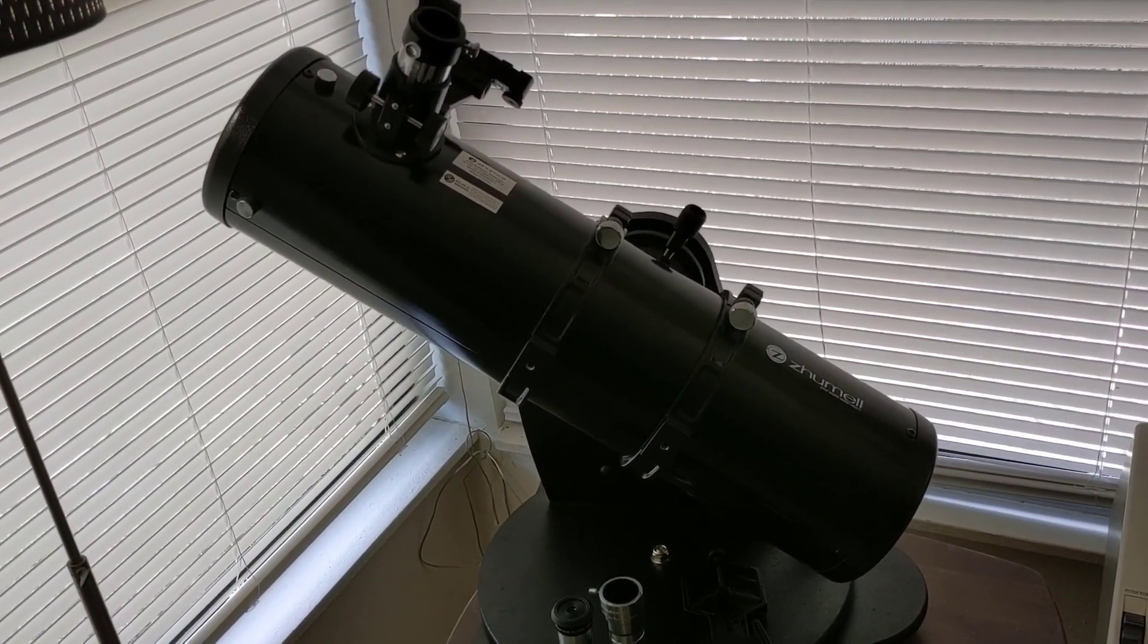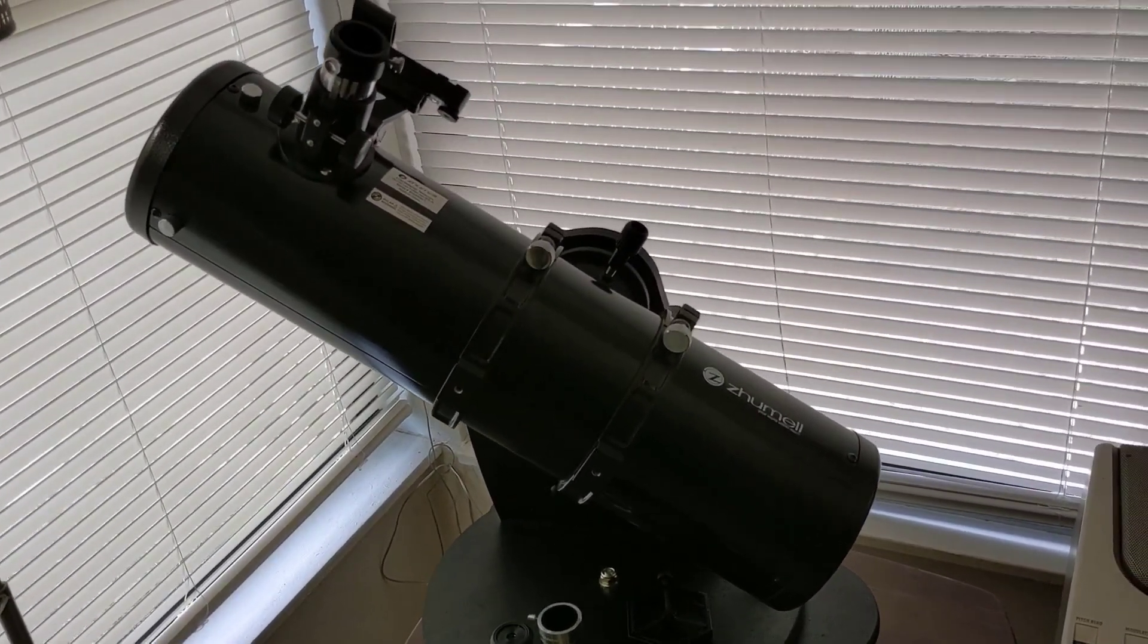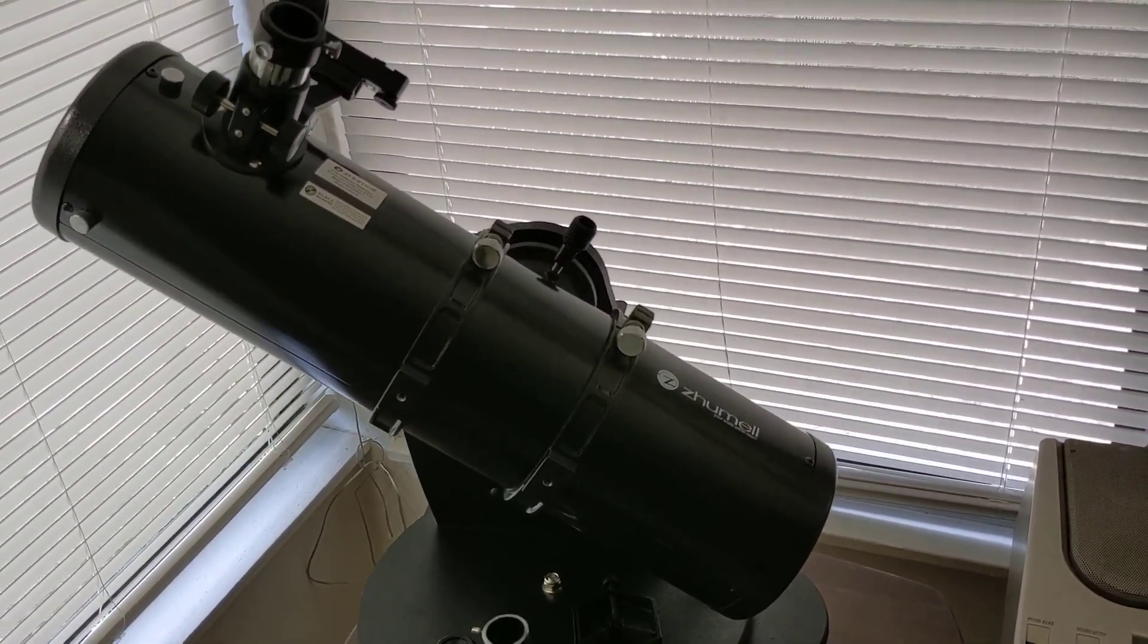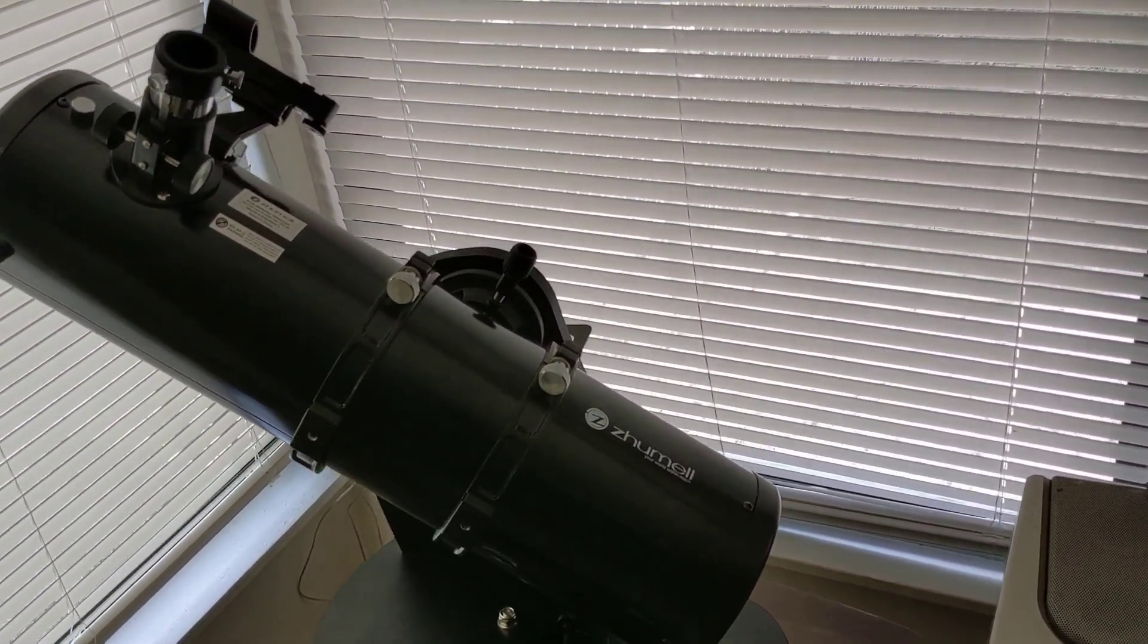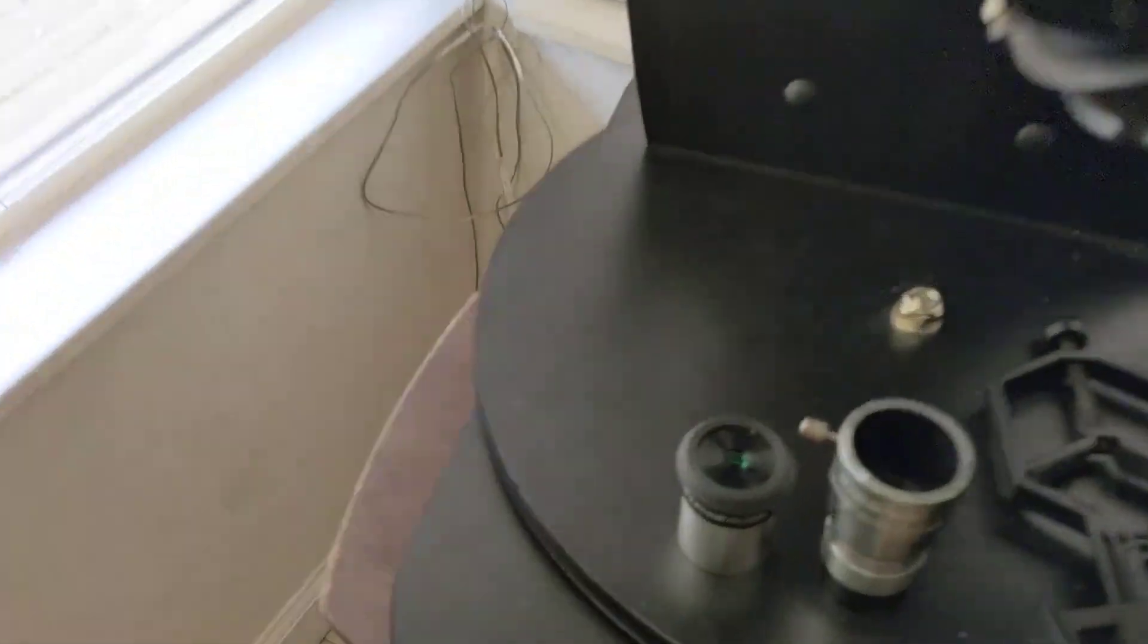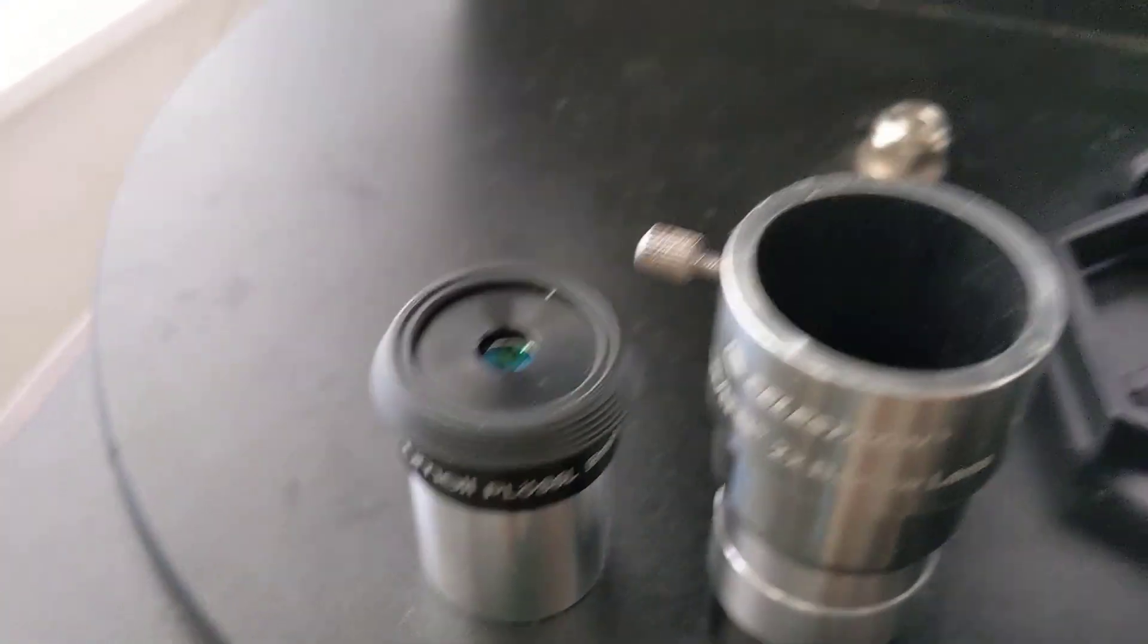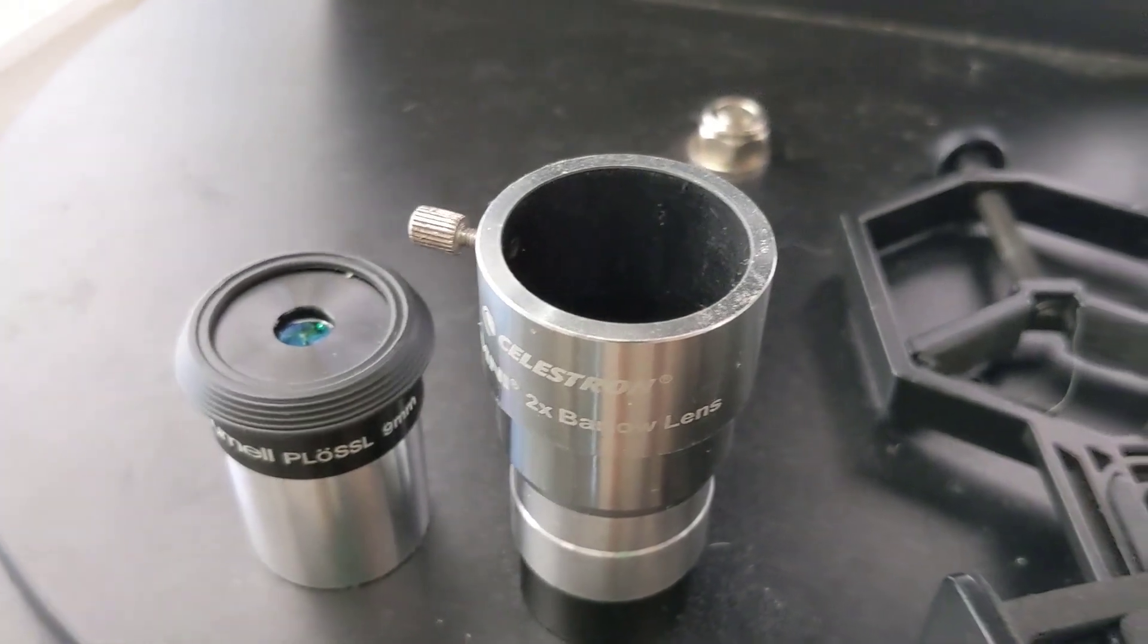So for tonight's recording of the planets, I'm going to be using a very beginner friendly setup. It's going to consist of a ZHUMELL Z130 telescope, about a 5 inch Dobsonian. Then we're going to use a ZHUMELL Plossl 9mm and a Celestron Omni 2x Barlow.